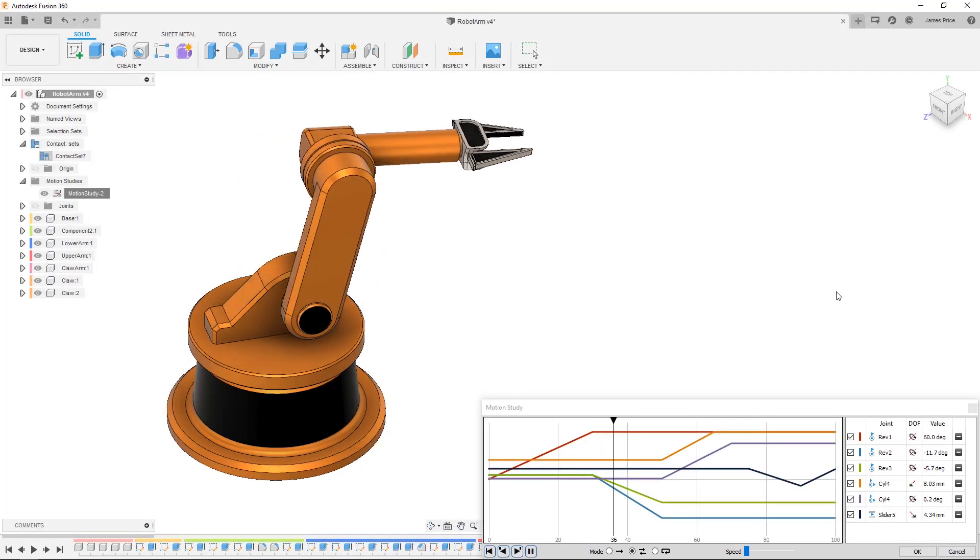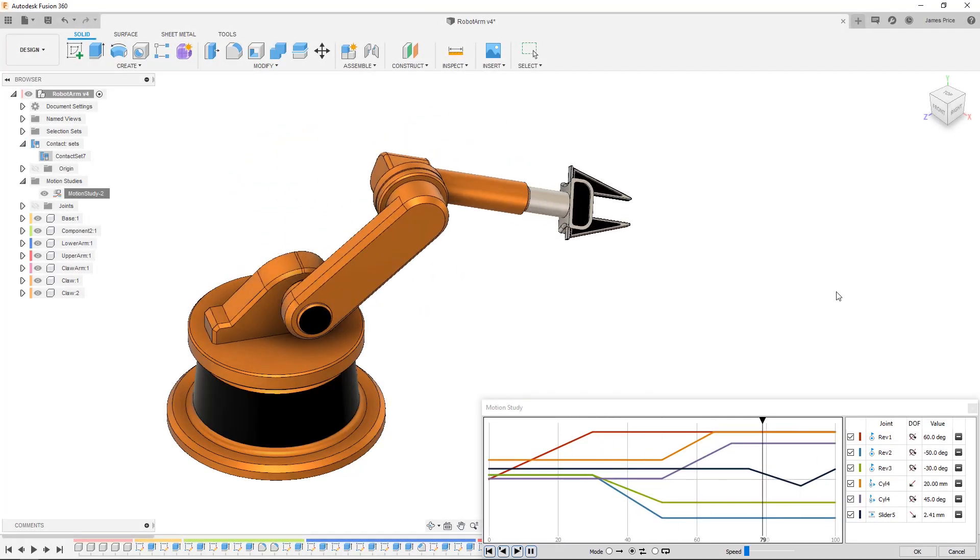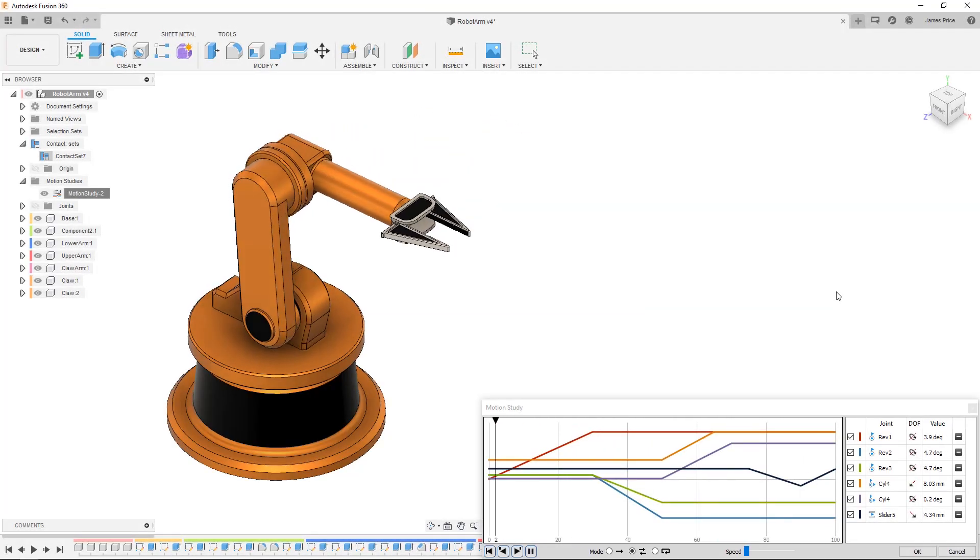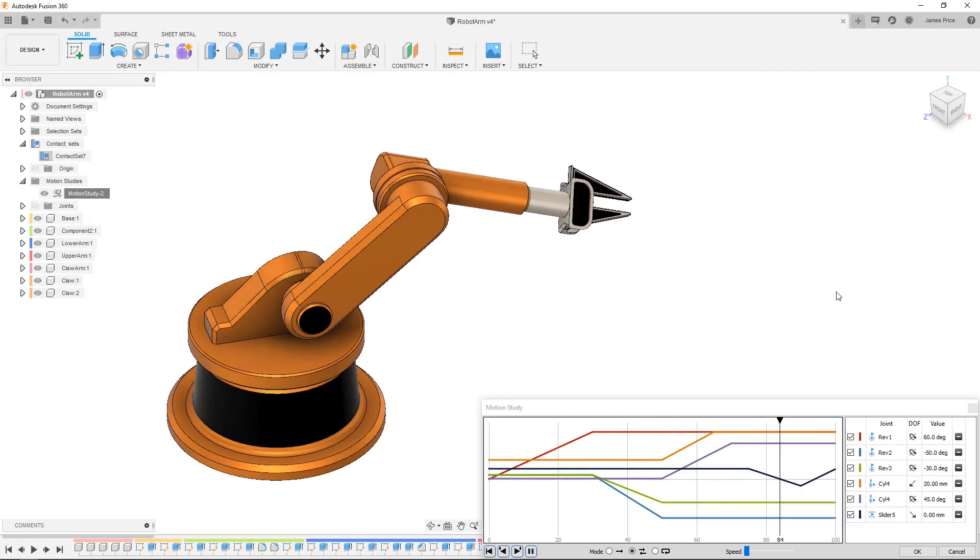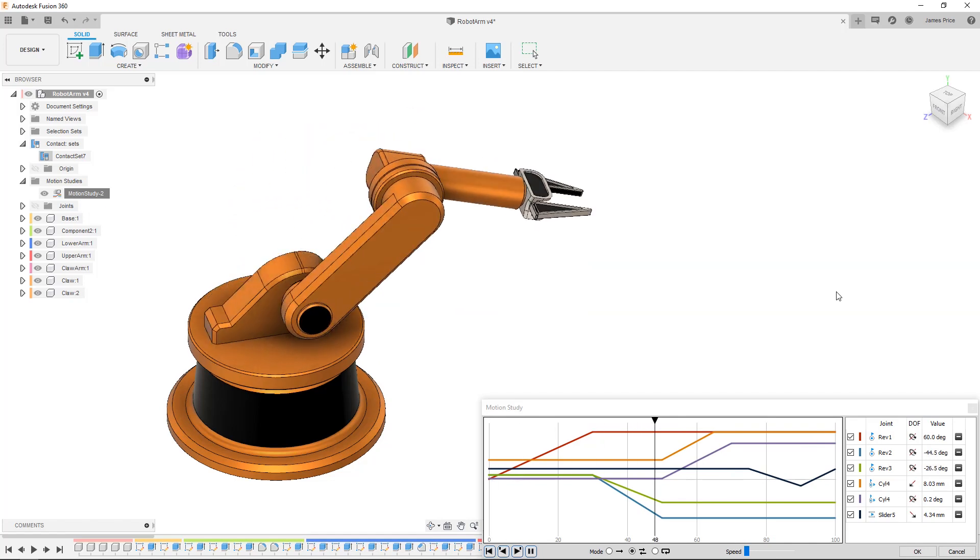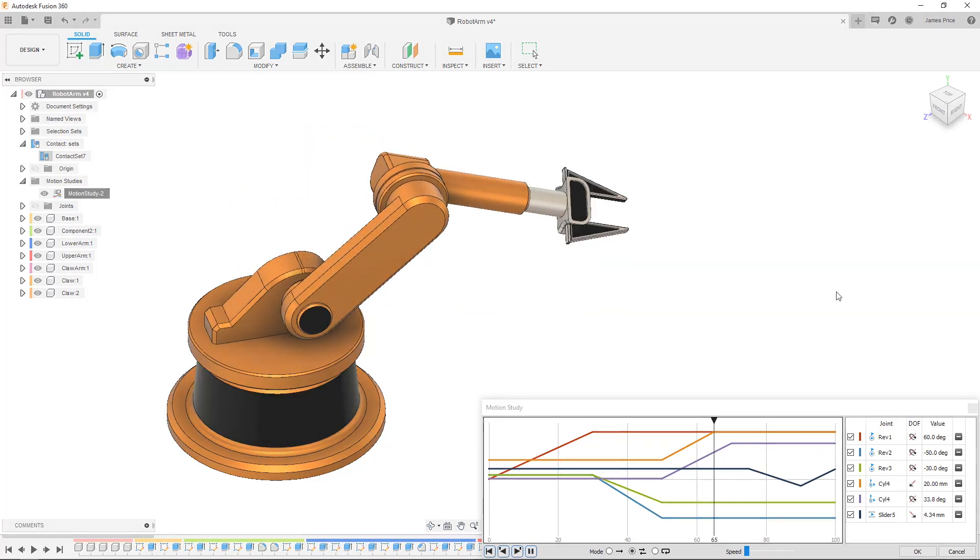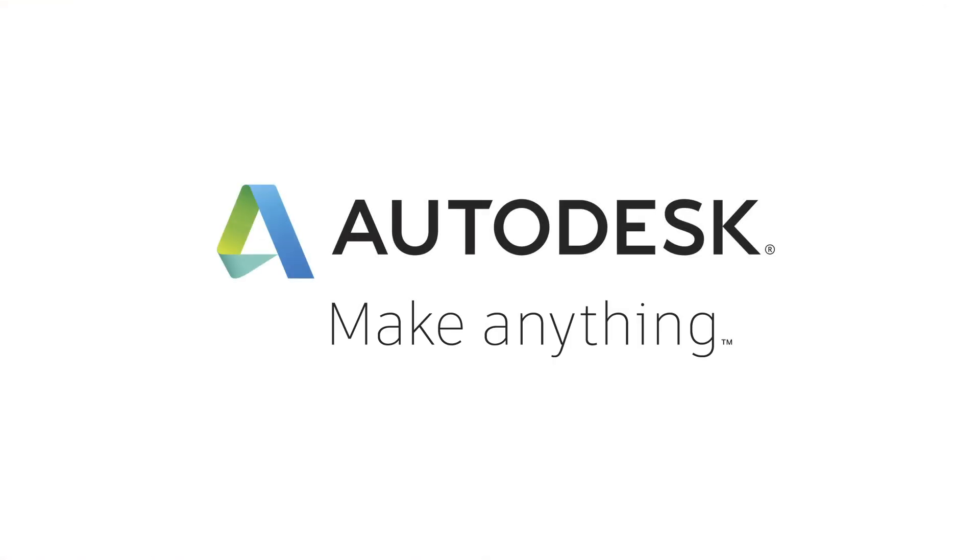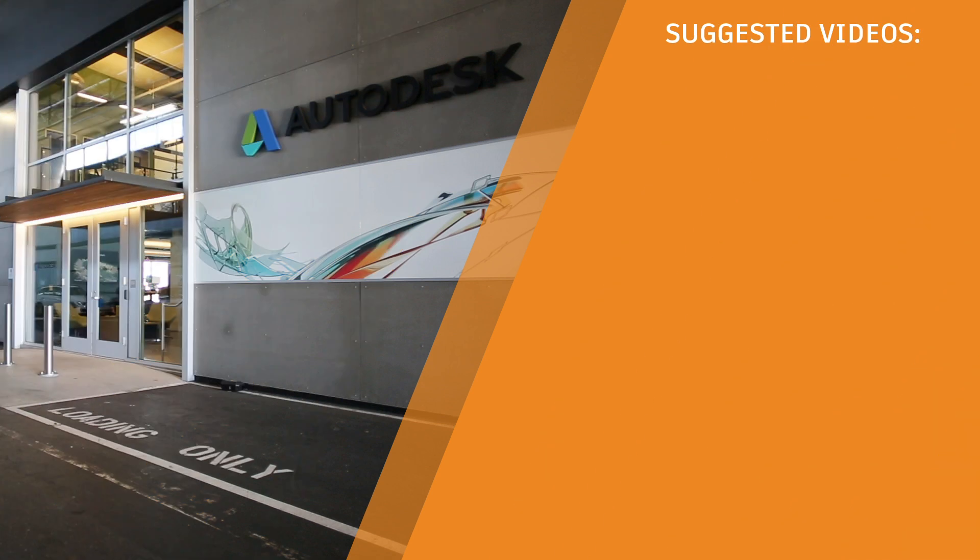Repeat this process for any other remaining joints and you now have your finished motion study. That's all for this lesson on joints versus mates and I'll see you in the next one.